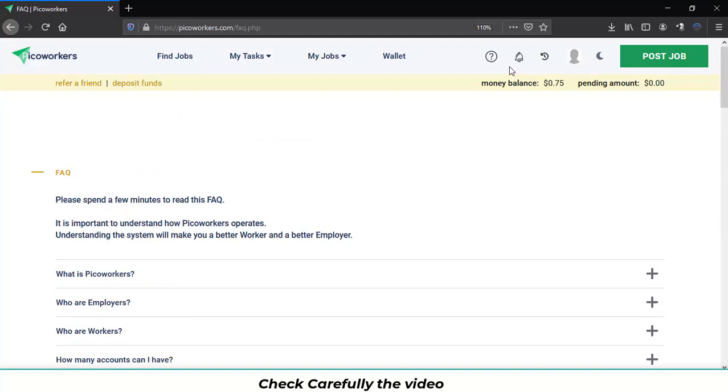Let's move on to the next icon. If you check here in view blocks you will be able to see all the logs you've made as a frequent user in Pico Workers.